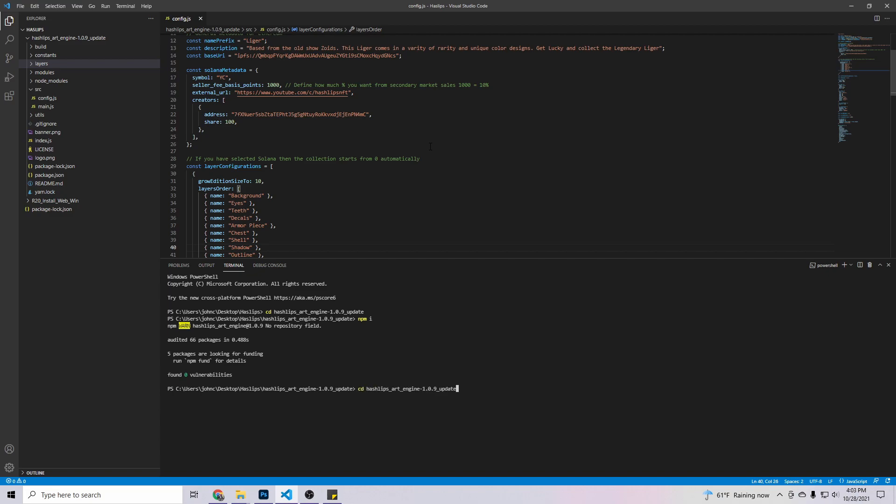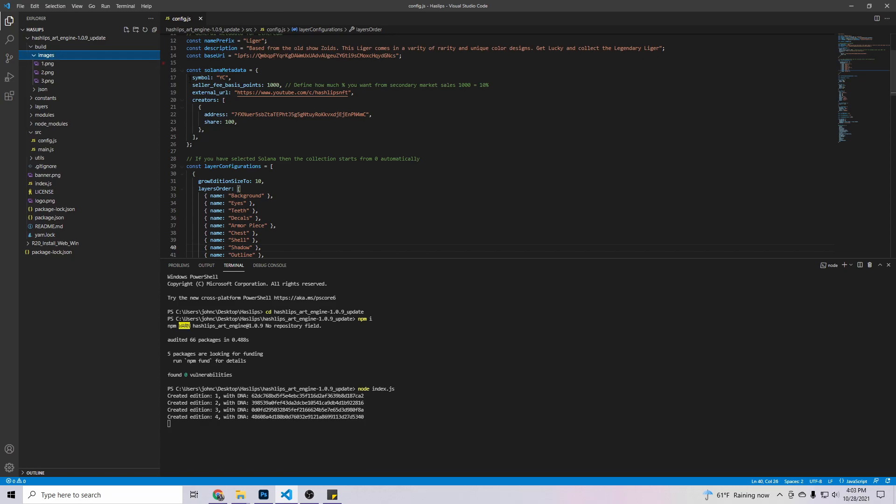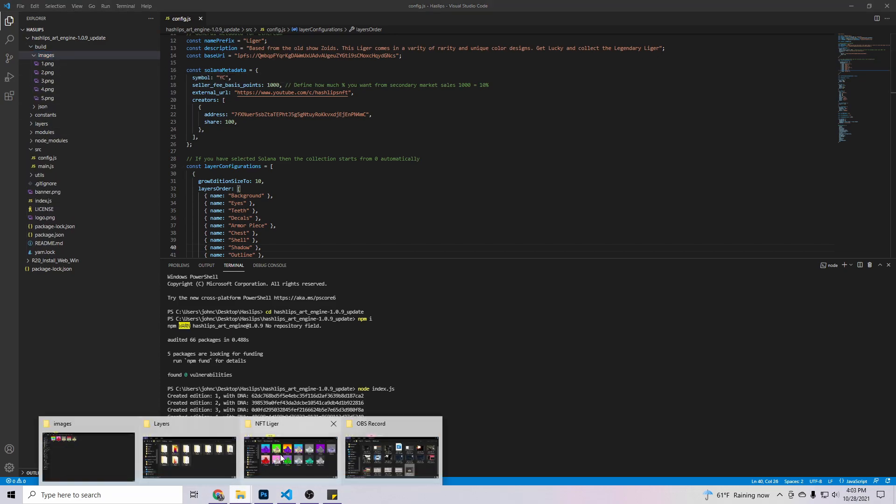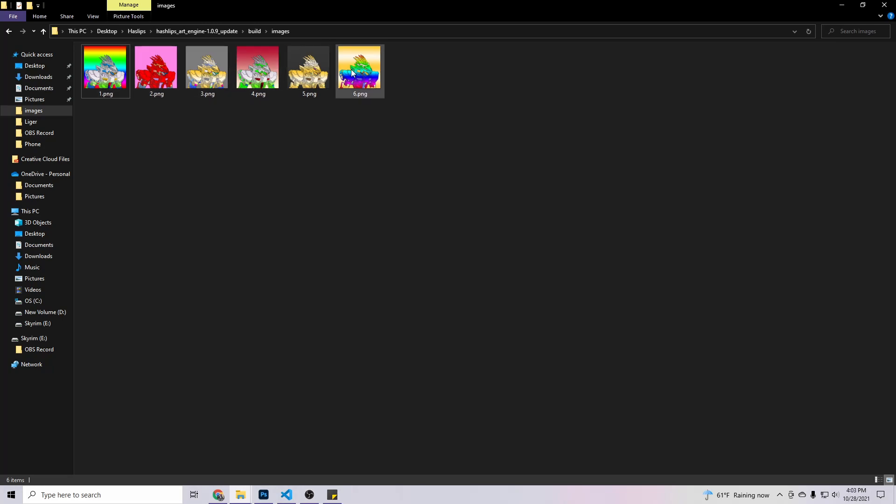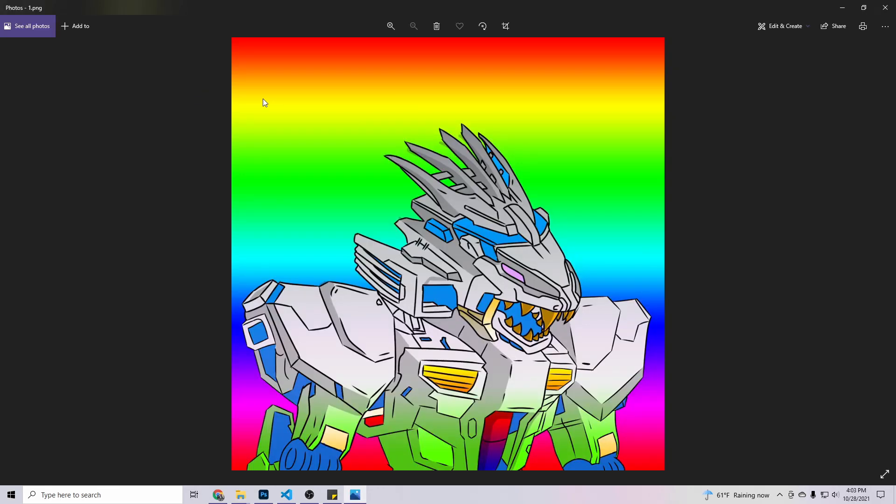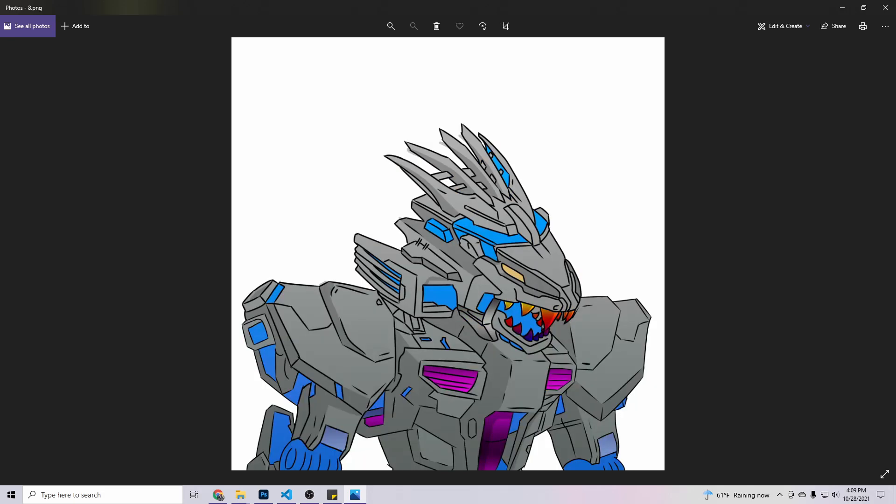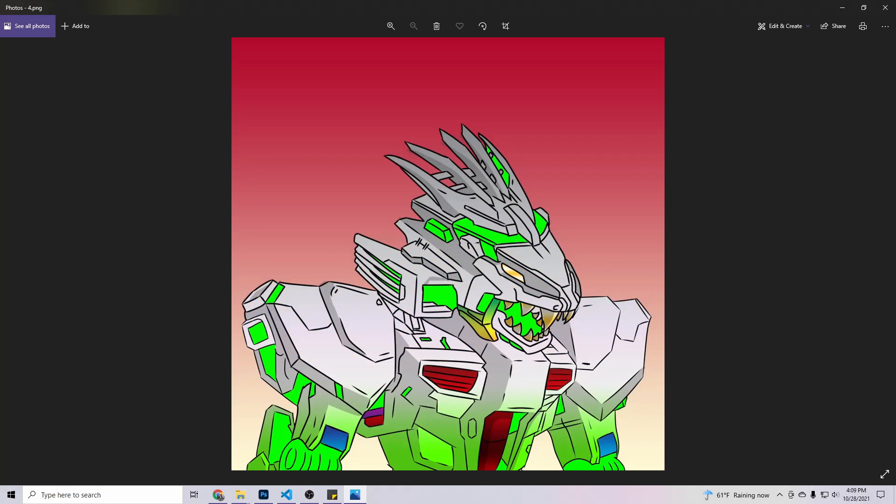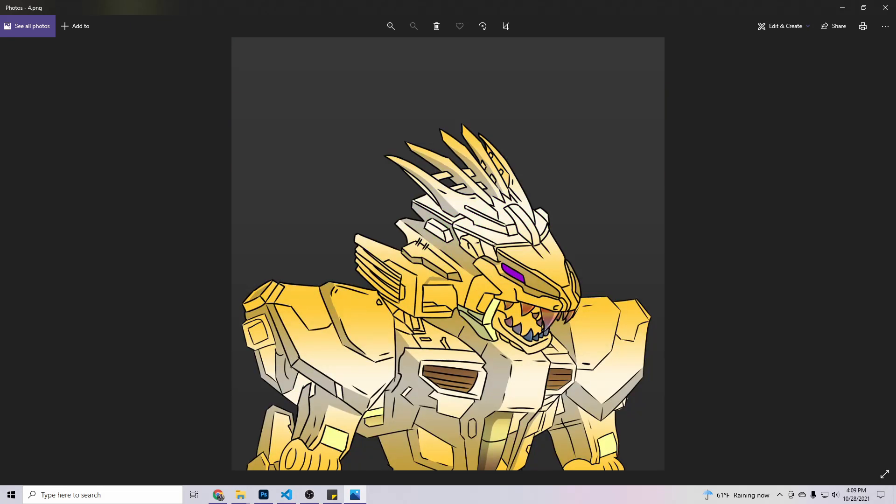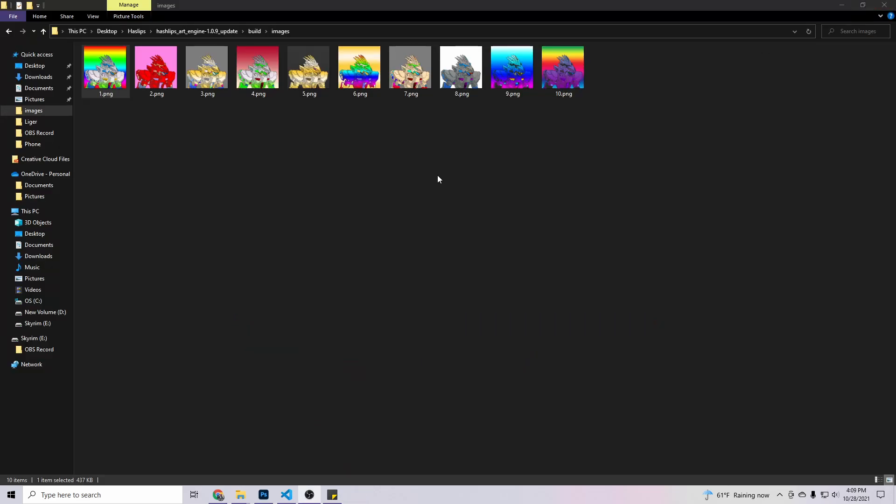Once that's done, guys, it's basically all done. All you do now, the next code is node index.js. So once all your layers are proper, everything's looking fine. This is how you're going to figure out if it is looking right. You just hit enter. And as you can see right here, it's creating edition one, two. If you come here to build, come here to images, you'll start seeing the images right here pop up. As you can see, every image is different. Not a single one of them will look the same. So now that we see that the layers and everything is all in the right place.